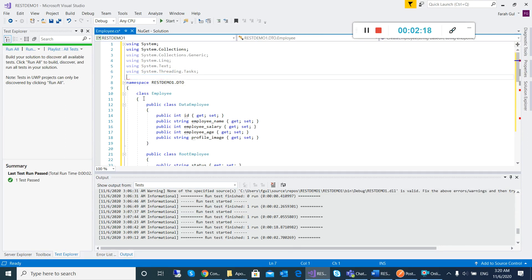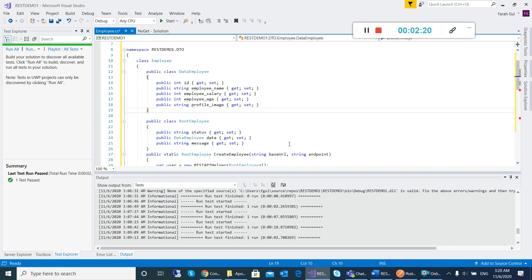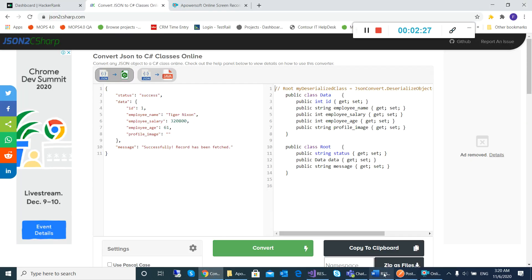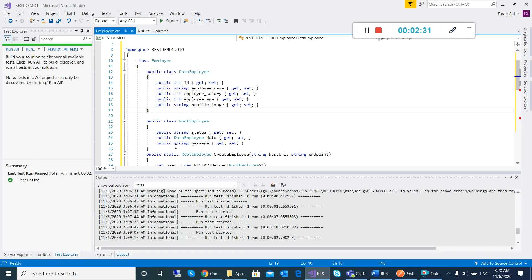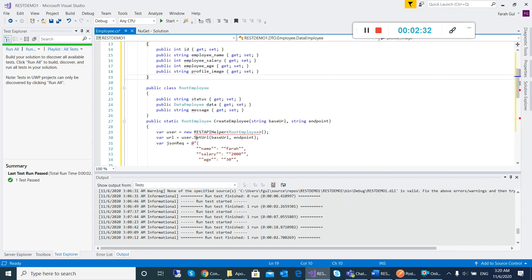You can see we have a data class — I name it DataEmployee. That is the data here. And this I will call Employee. We also have a RootEmployee class.